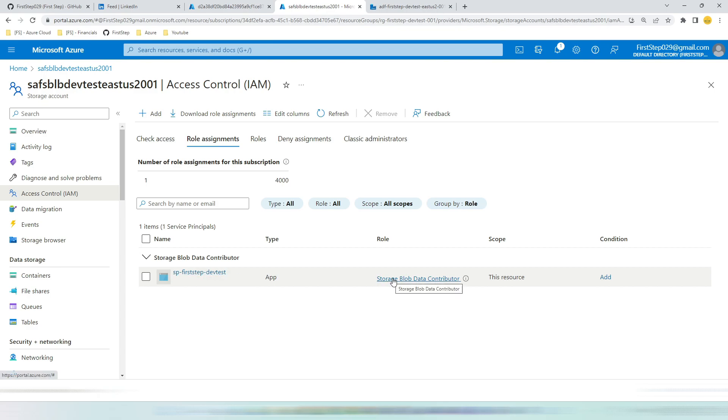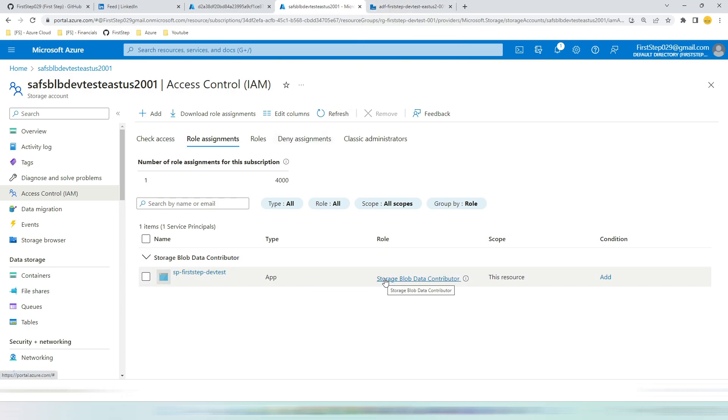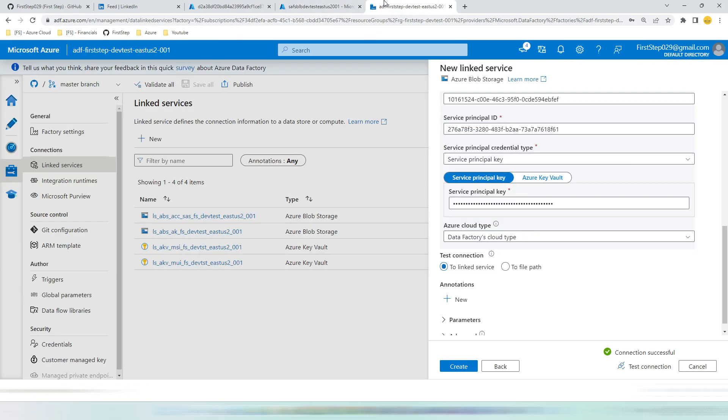You can see by this time the connection is successful because in storage account we have granted our service principal the contributor access. One important point we need to make sure here is that the service principal now has complete access to the blob storage with all the containers. So make sure what level of access that you are keeping: contributor, reader, or the remaining two services. So this is option one.